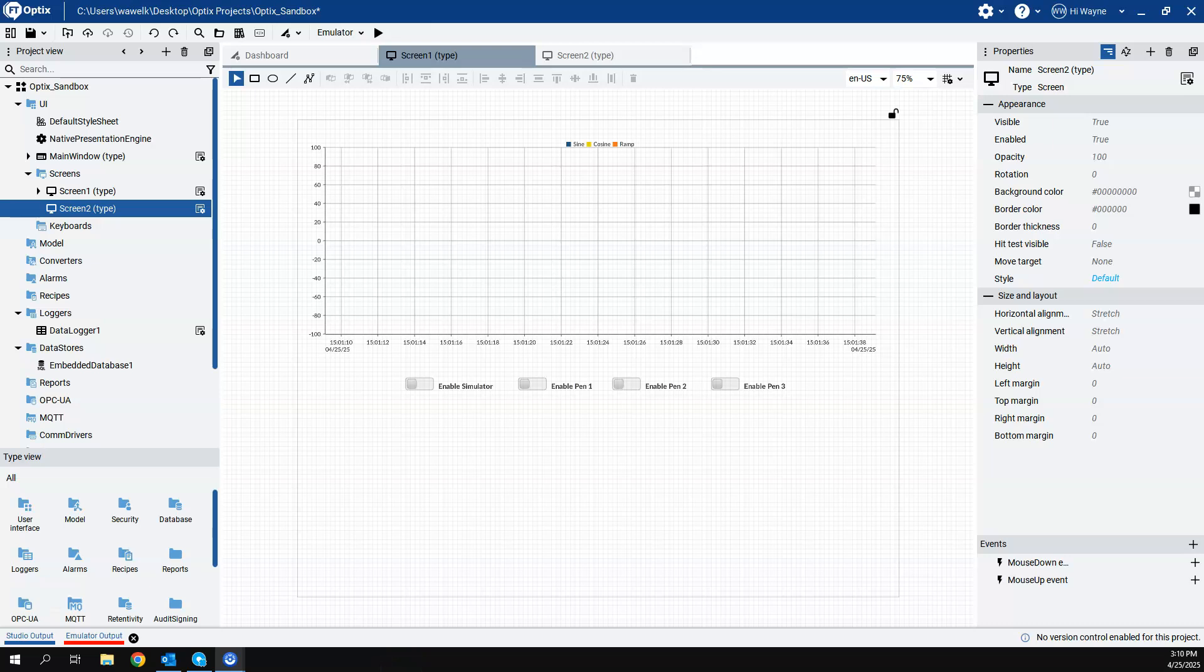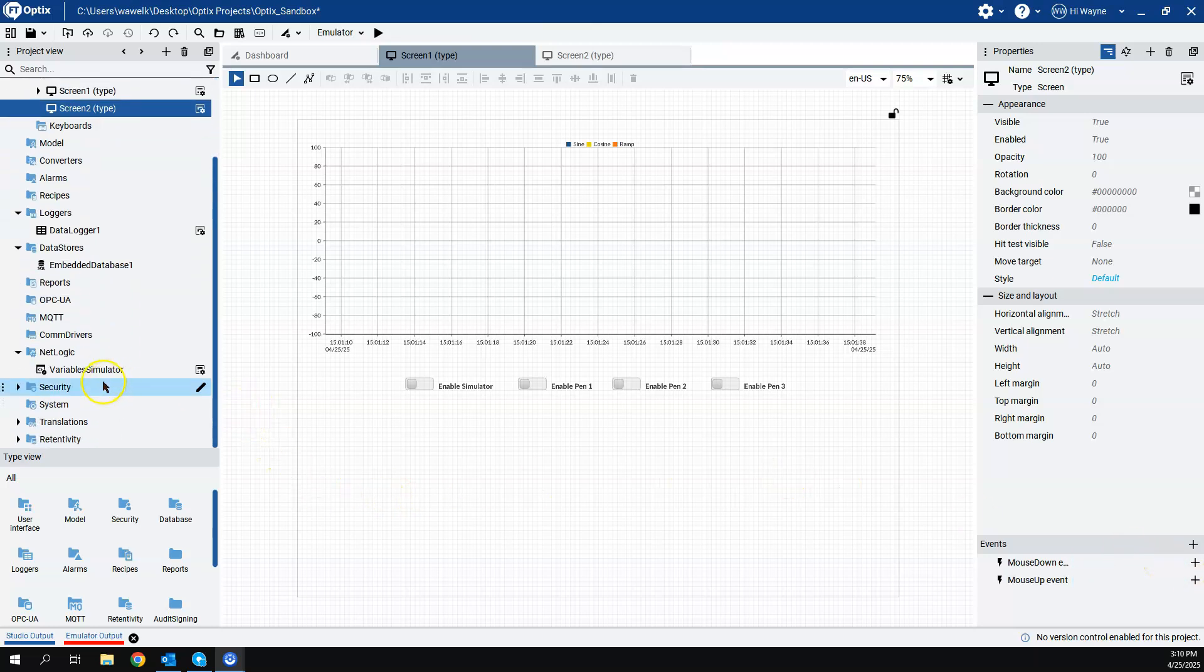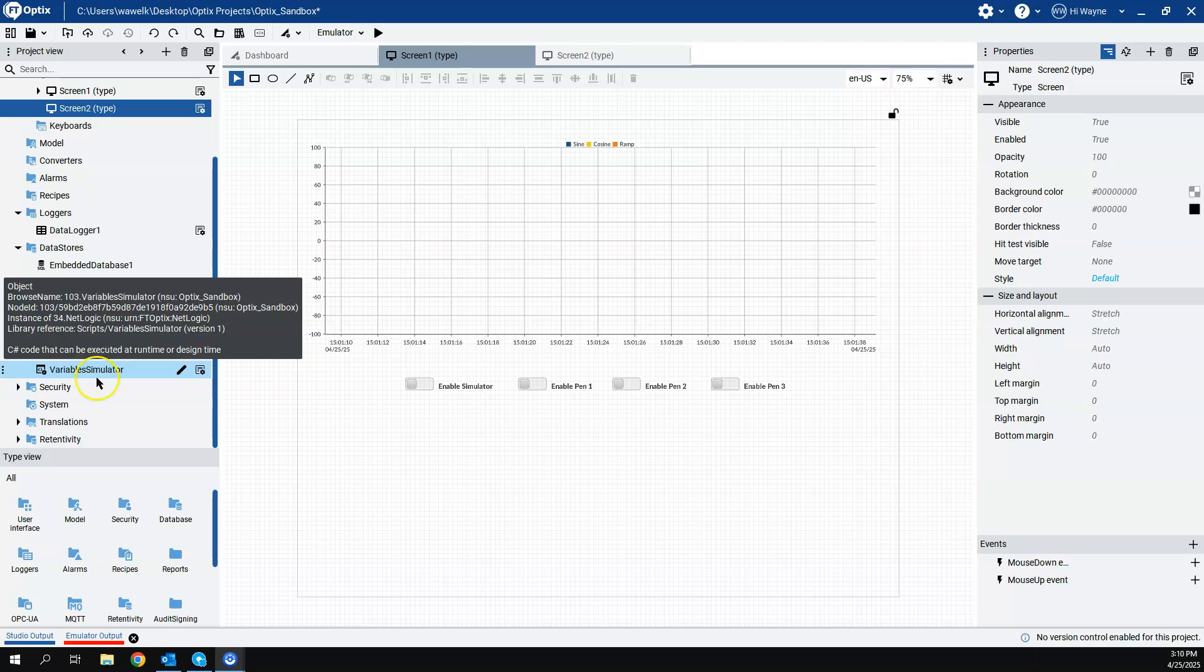I want to come back to the trend chart in OptiX just to show some additional features. I've already set up something here to get our demonstration going, basically creating some simulated variables.